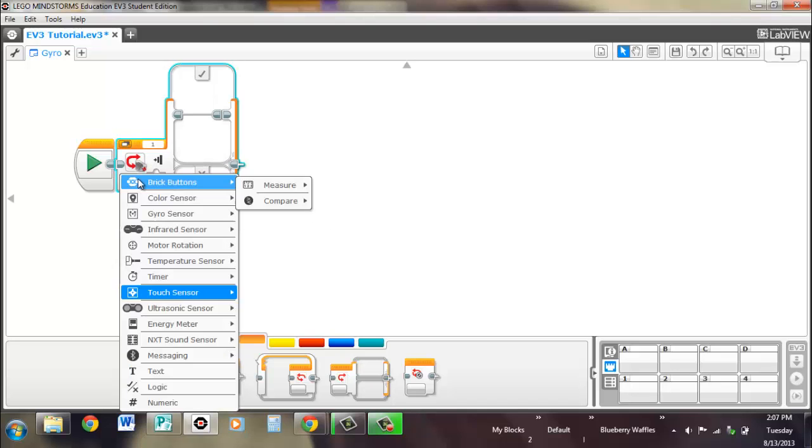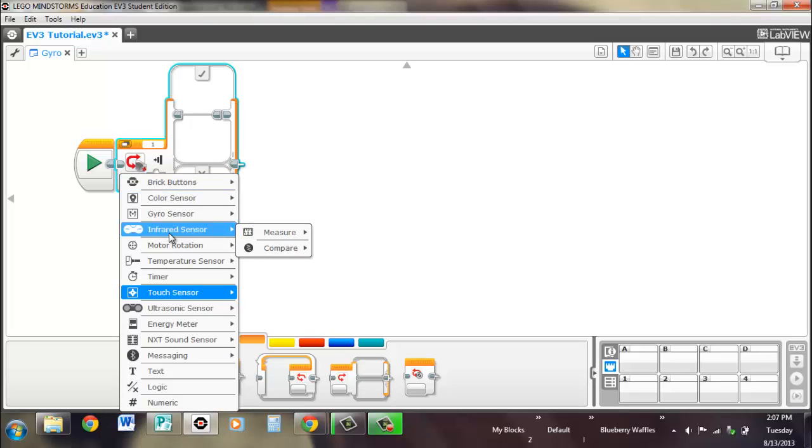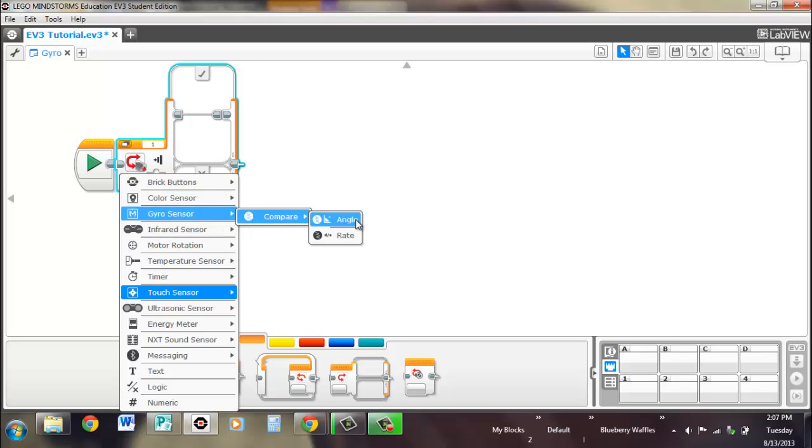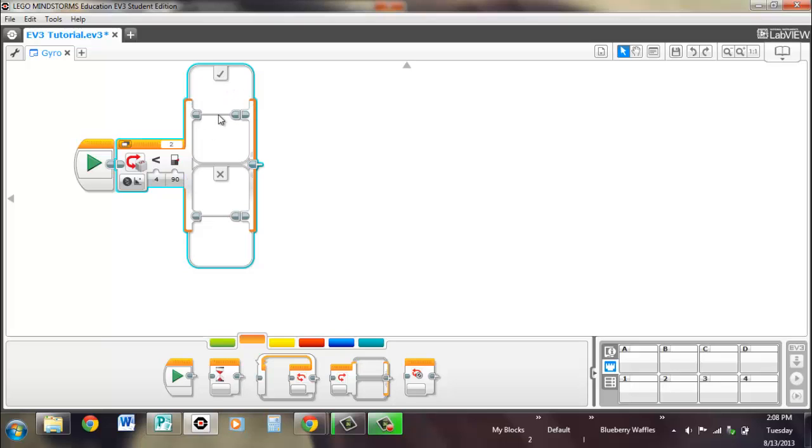And finally, the switch. So, first, we'll compare angle. Once again, it's a true or false thing. If it's less than 90, then it will go to the true section and run whatever's in here. But if it's more than 90, then it'll go to the false section.